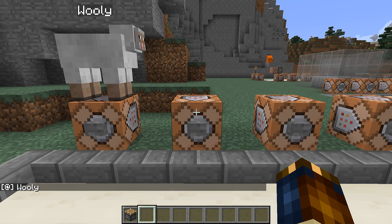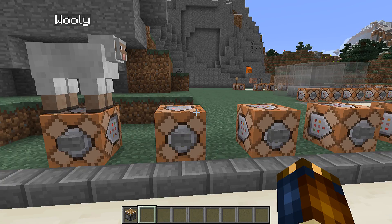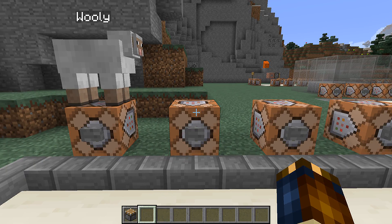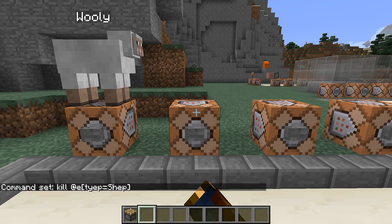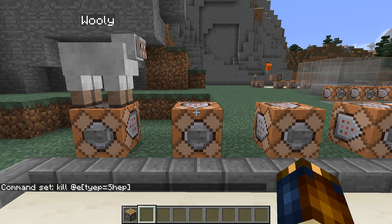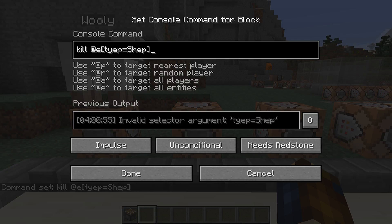Another important change is that target selectors now error out if they have invalid arguments instead of just ignoring them in the filters. That means that if you run a command with an invalid filter you'll no longer kill every entity in the world, for instance. You also get a friendly error message.